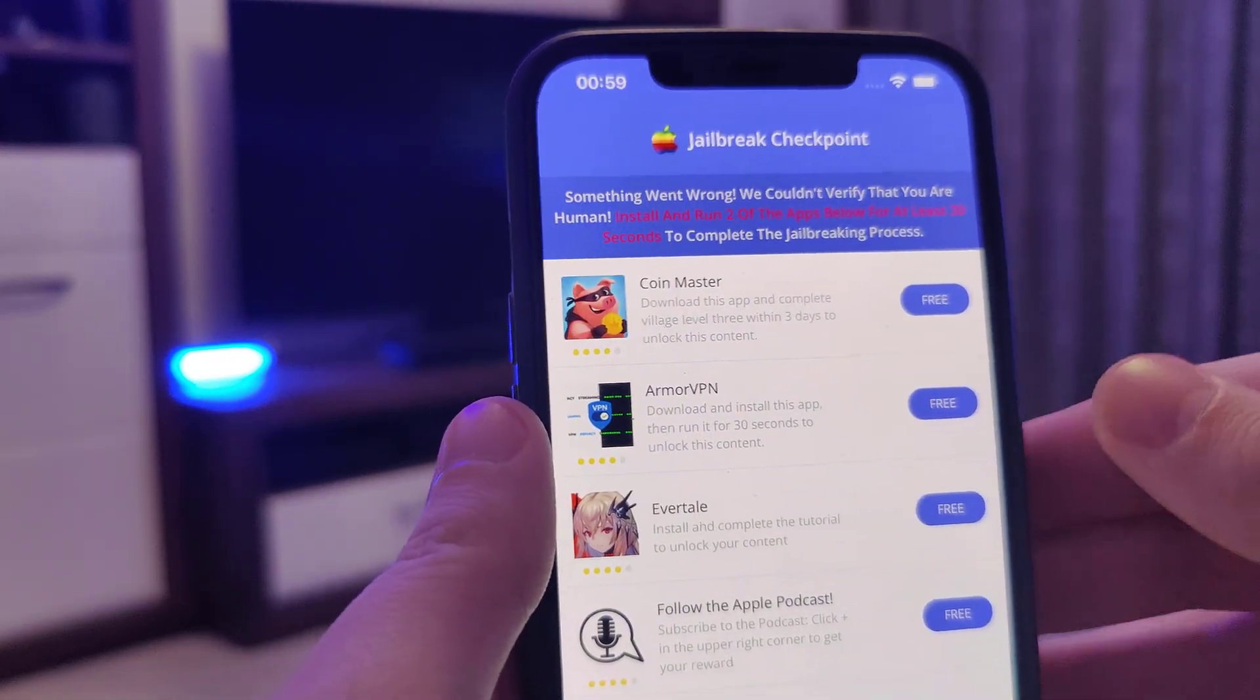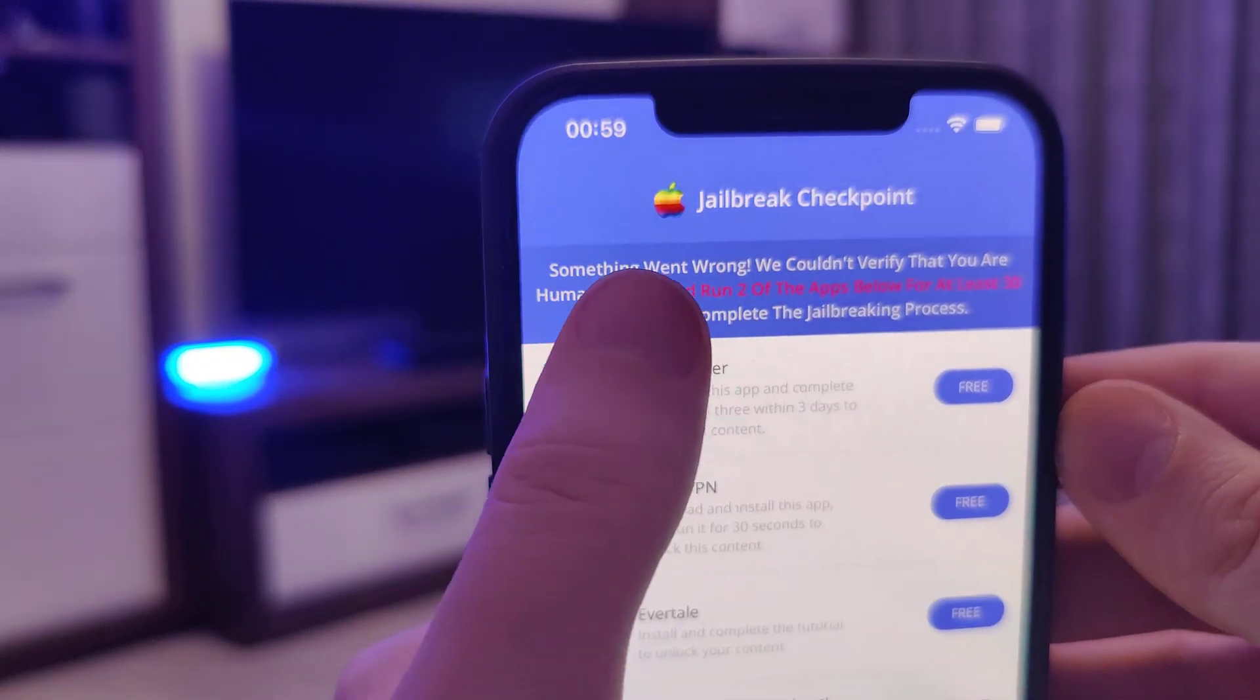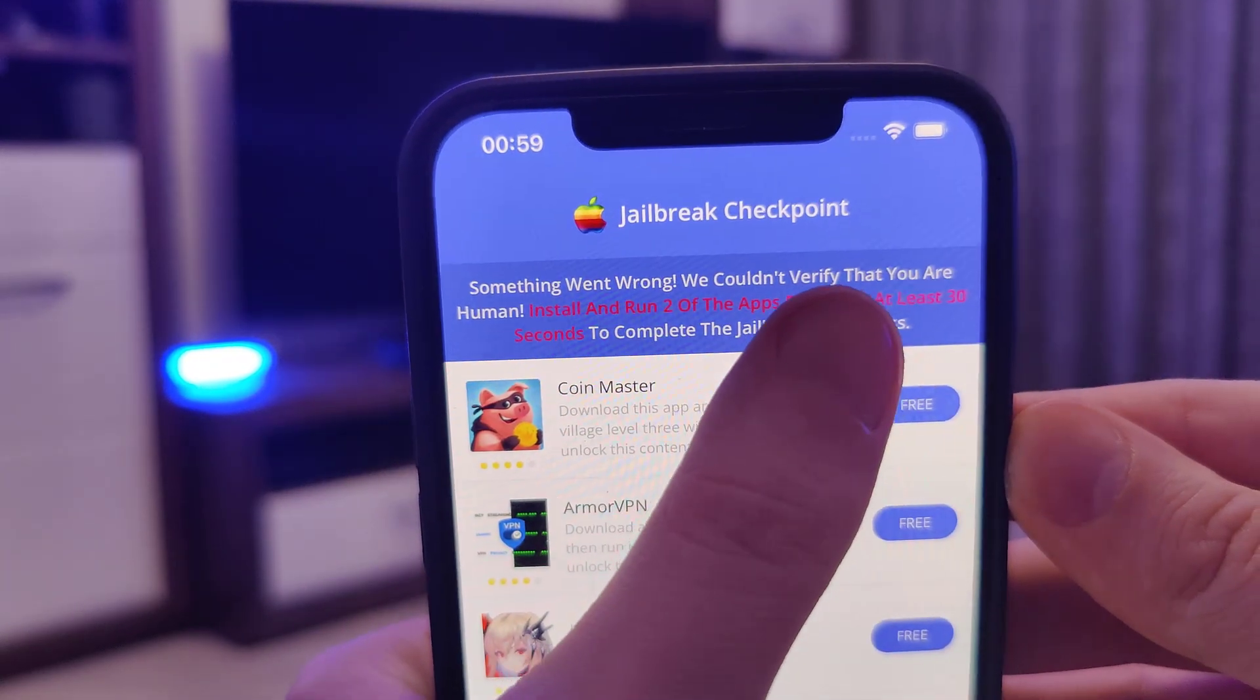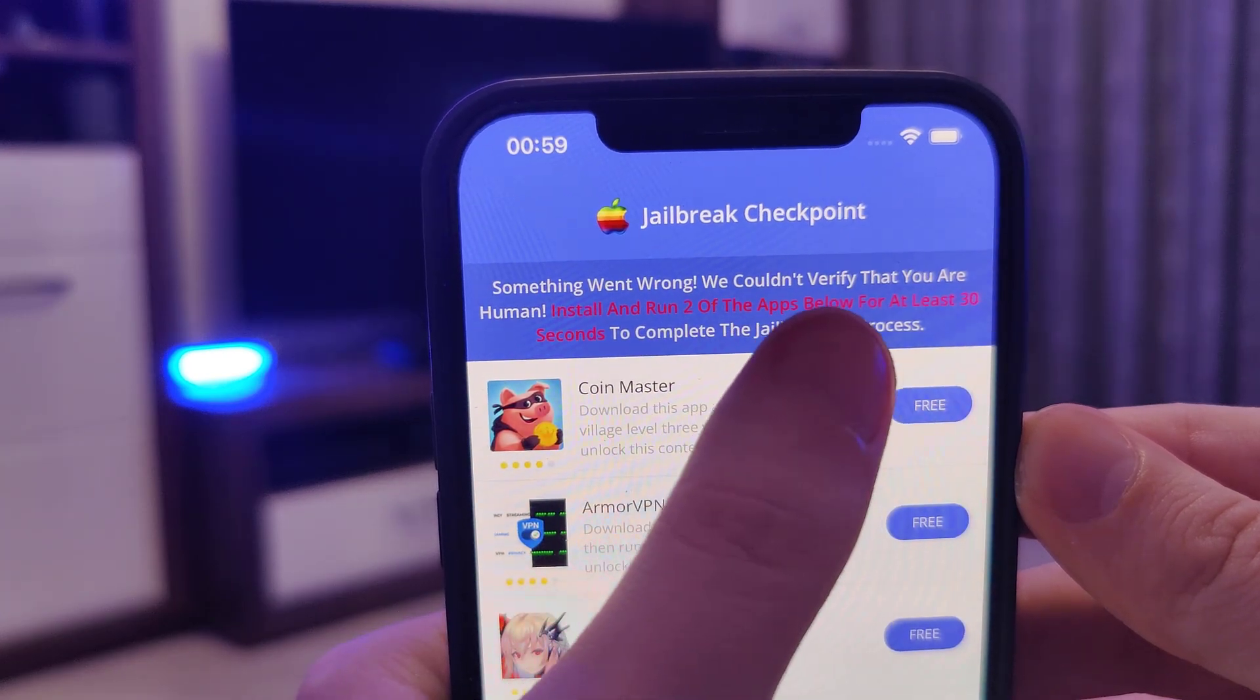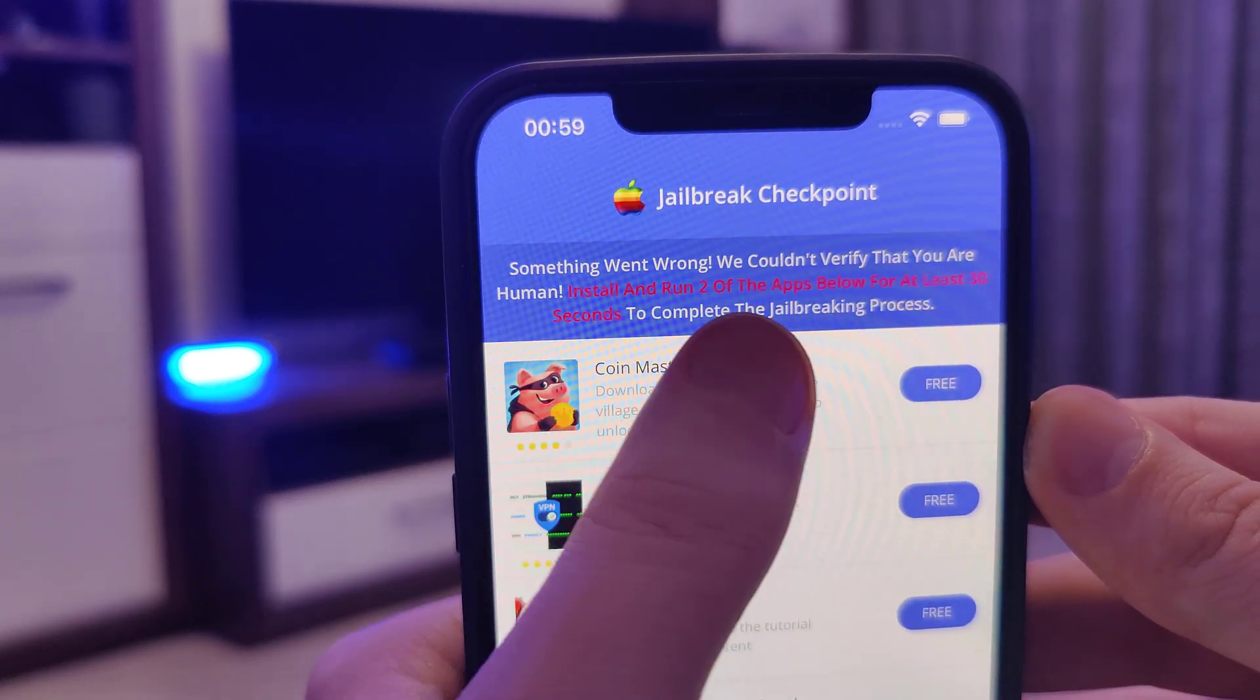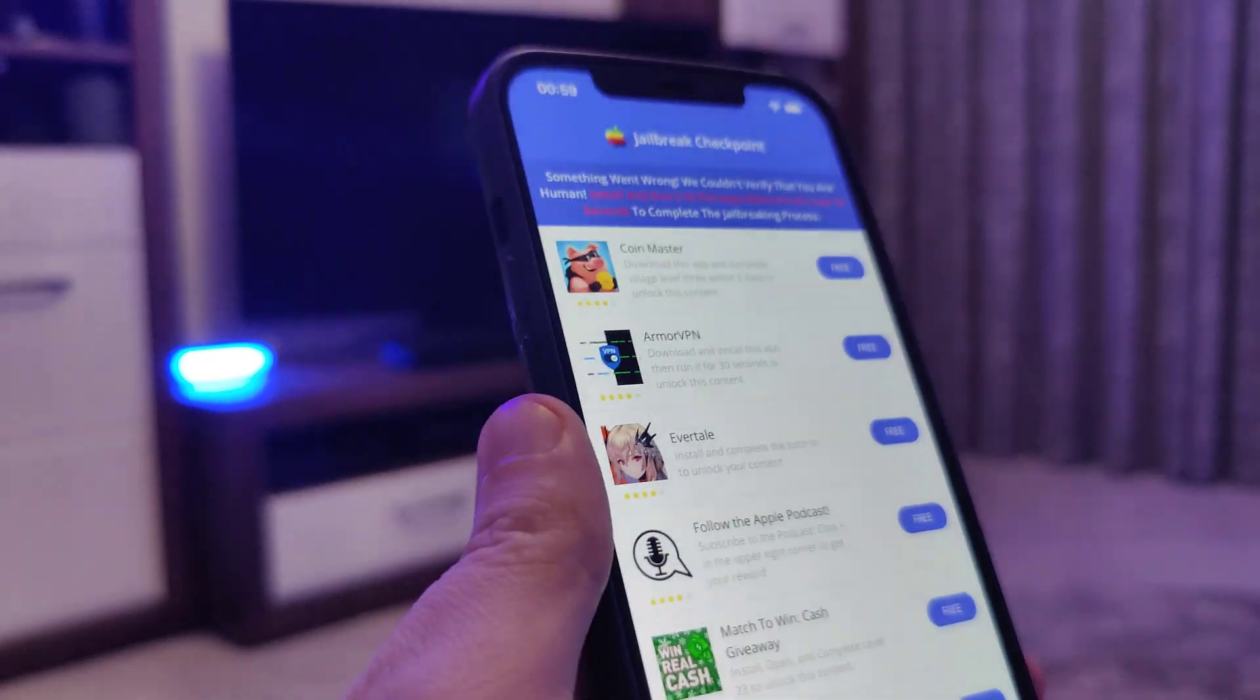Okay and now we have been redirected to this page. It says something went wrong. We couldn't verify that you are human. Install and run two of the apps below for at least 30 seconds to complete the jailbreaking process.